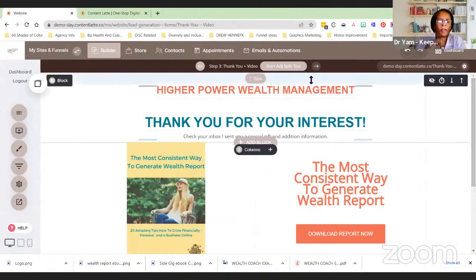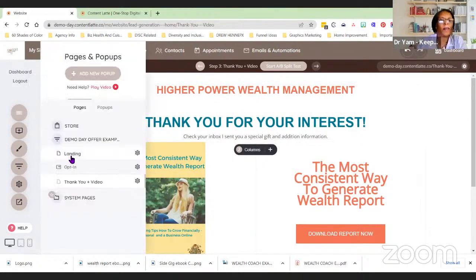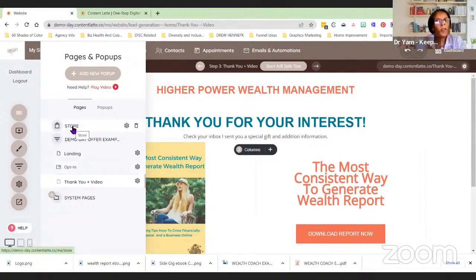That in and of itself is your funnel. You now have the three pages built out, all connected with each other: your landing page, the opt-in experience, and then the thank you page where they'll be able to do their download. After you've done the build on that part, the last piece is going to be your email automations.